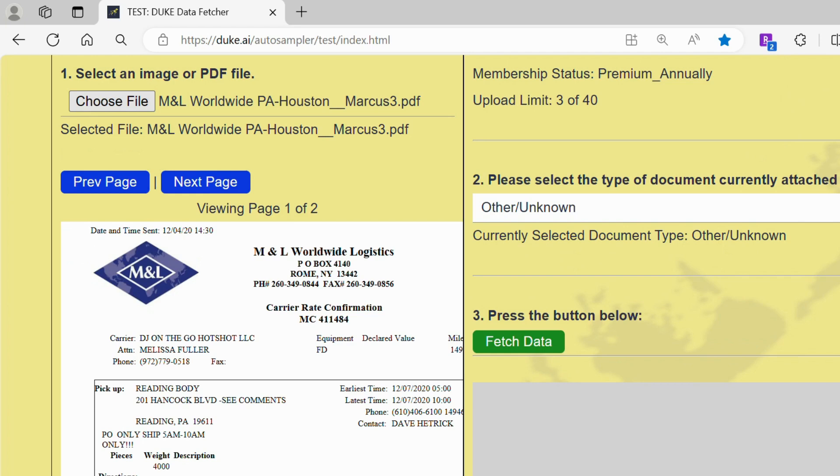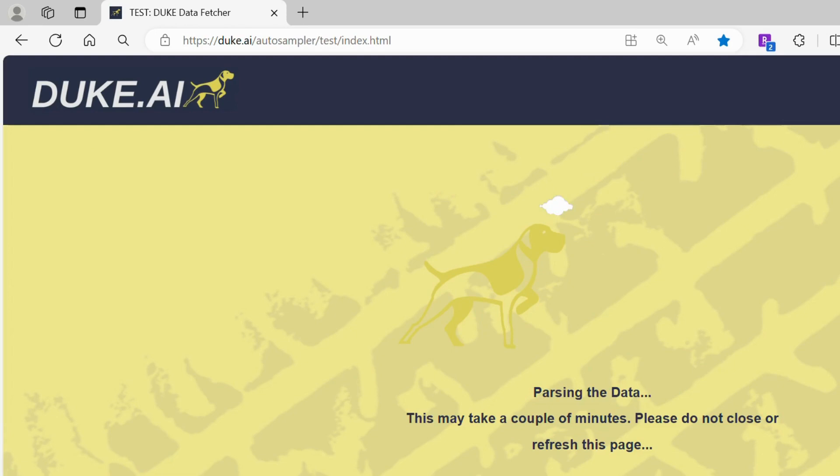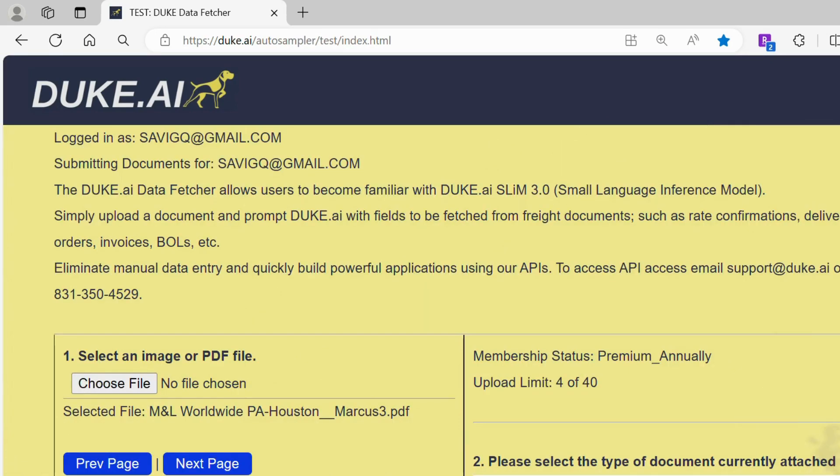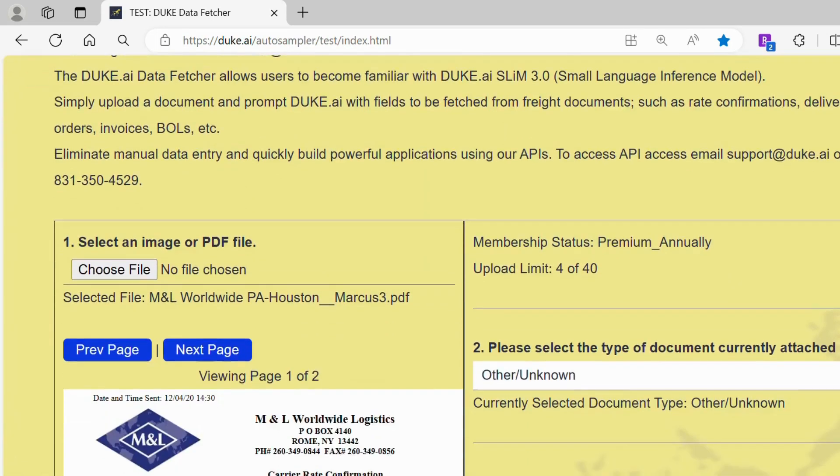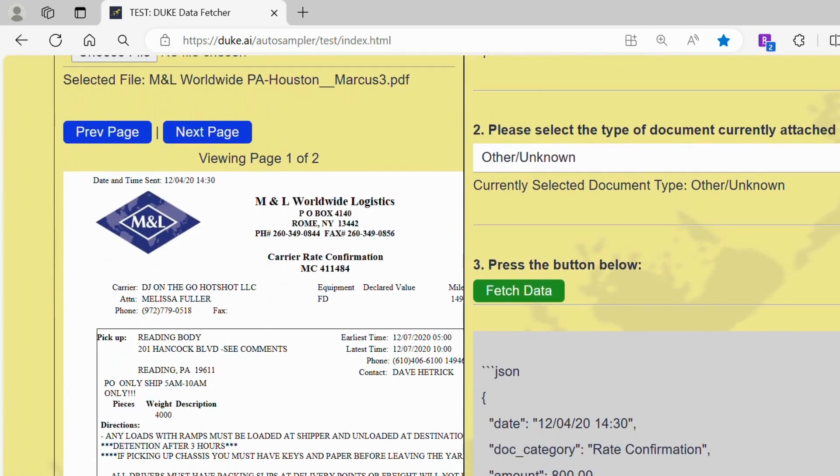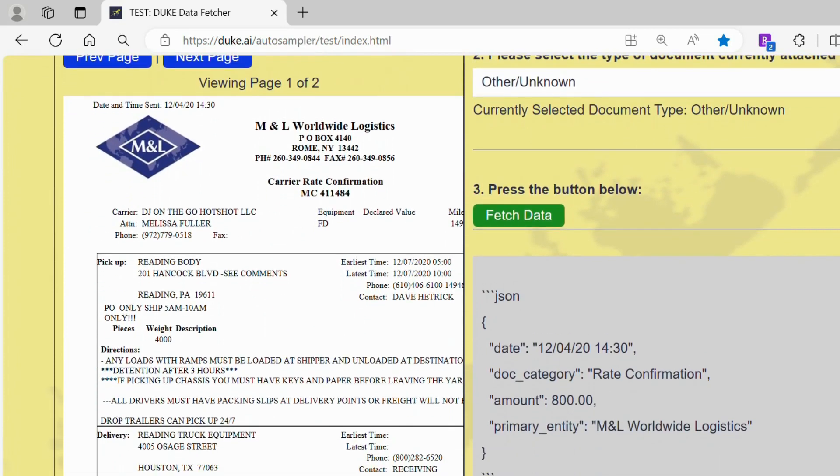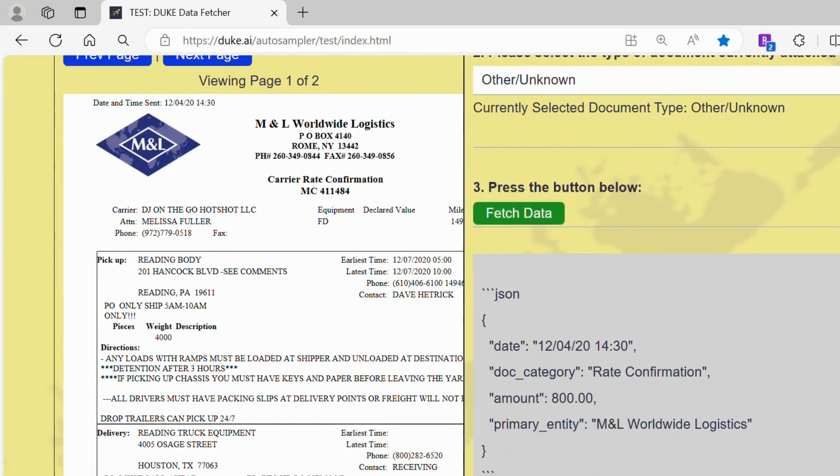Click on fetch data. After the data is done processing, duke.ai will give you a summary of important information in the document and will label it accordingly. In this scenario, the data fetcher determined the type of document we uploaded was a rate confirmation.